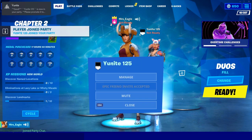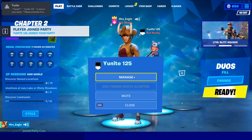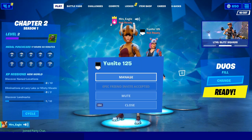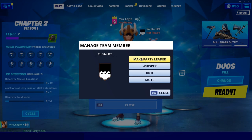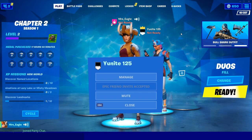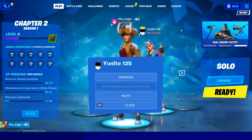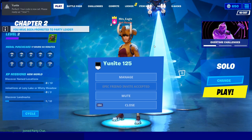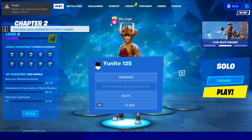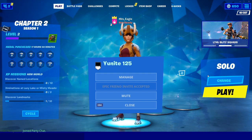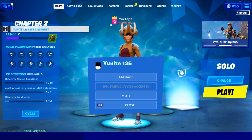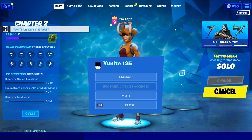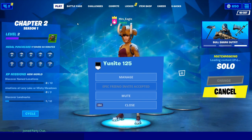Unite125 has joined us. Then what we're going to do is click on them and make them the party leader. We're going to hit manage and make party leader. So we've made UniteBot party leader. Then it says please ready up — as soon as it leaves, you just hit play. Hit play and you are good to go.